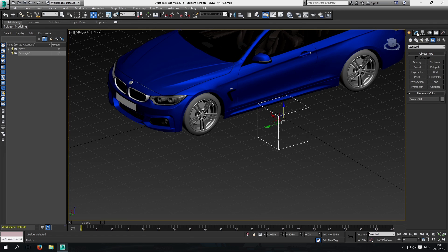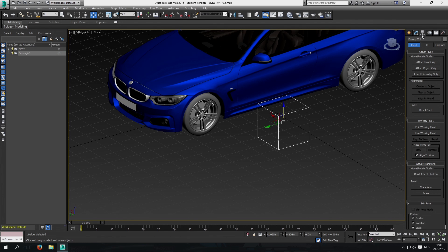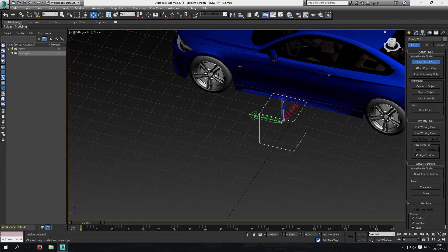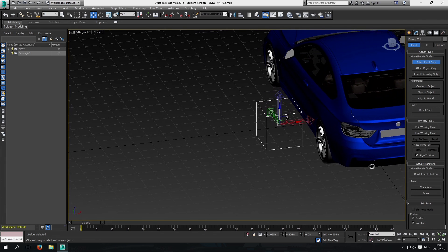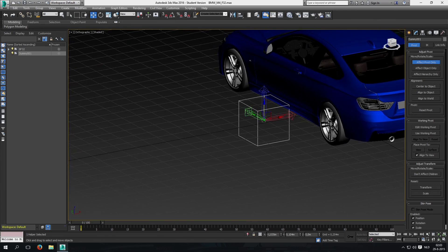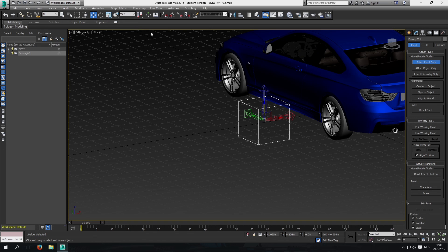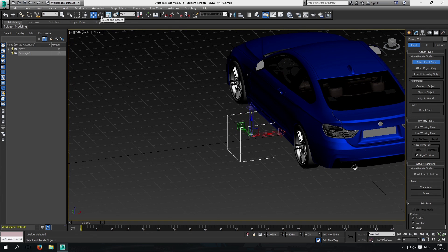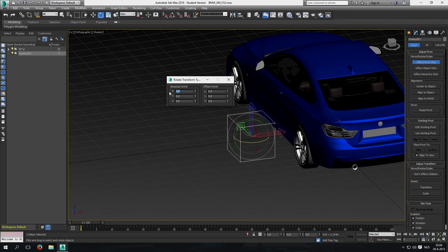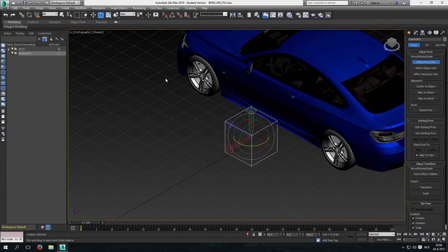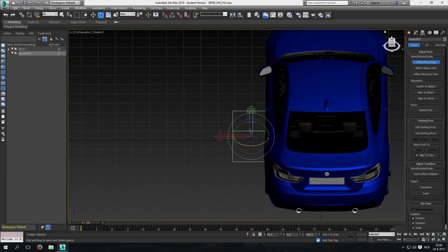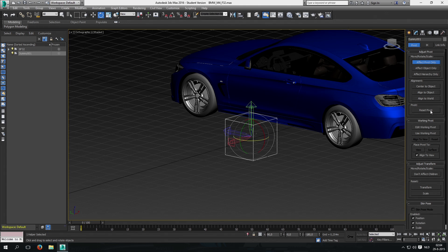Select this dummy and go to 'Hierarchy', then click 'Affect Pivot Only' so you can see the arrows of the pivot point. We want to change them because if we keep them as-is the wheels will be inverted, and we don't want that. So we're going to change the rotation by right-clicking 'Select and Rotate', then change X to 90. The red arrow should point left — that's the position we want. Then click off that.